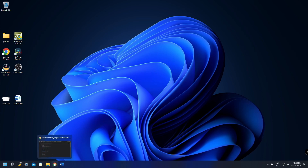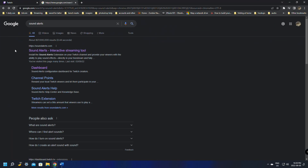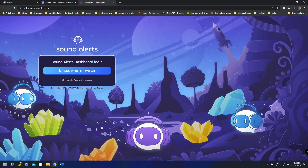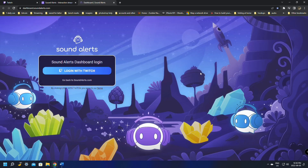To get started, jump over to Google and search for Sound Alert. The first one that comes up should be soundalerts.com — give it a click. Once you're on the page, go over to the dashboard.